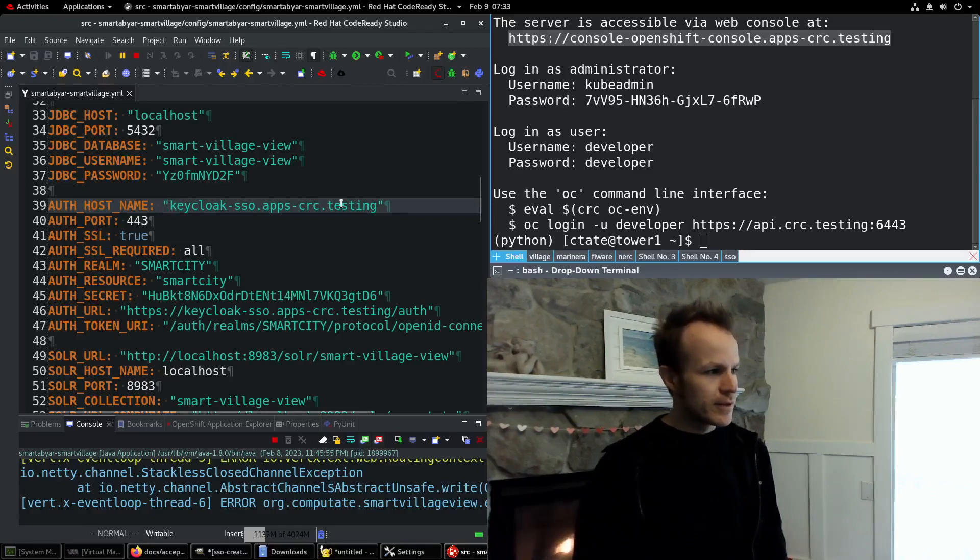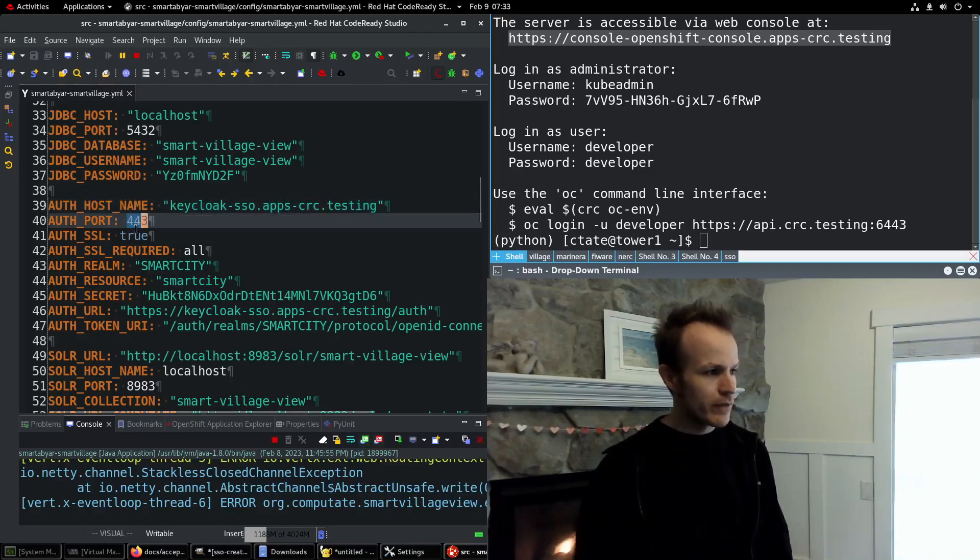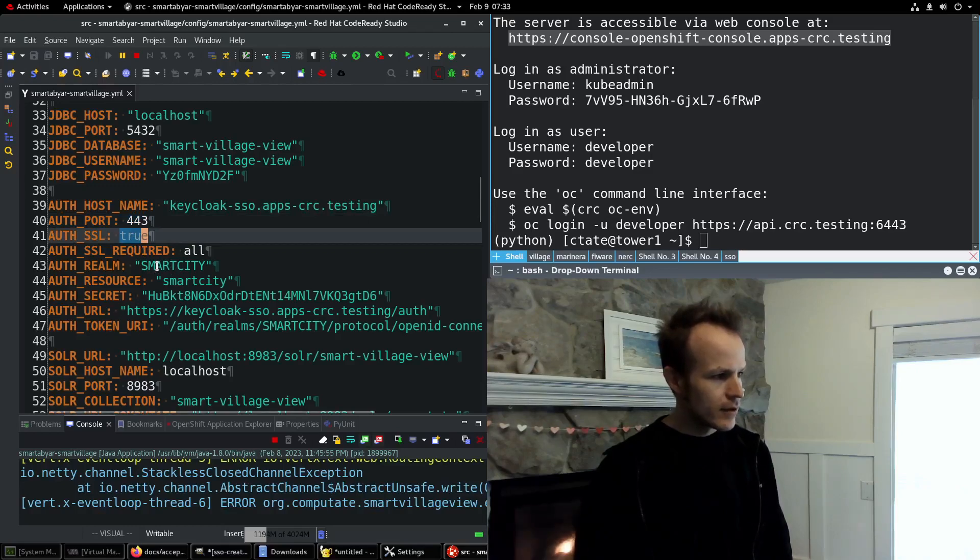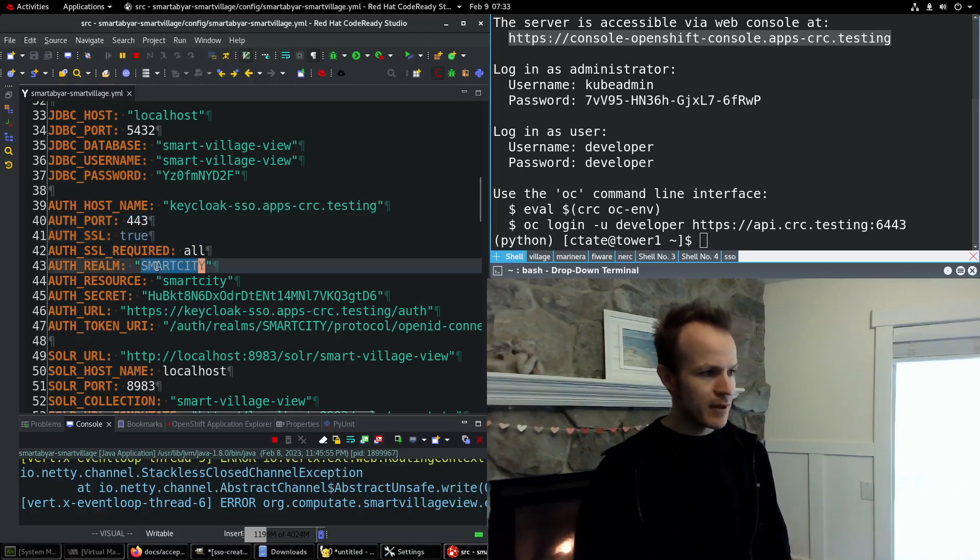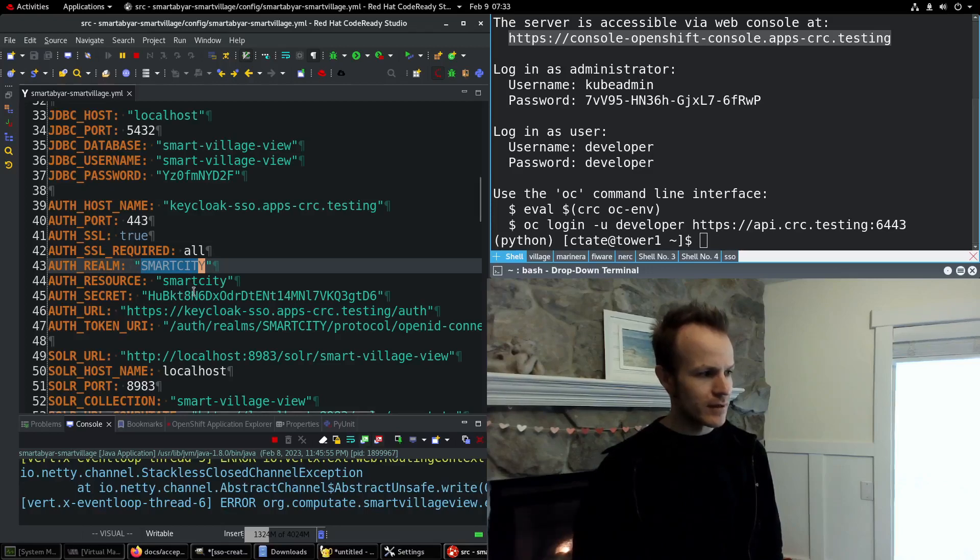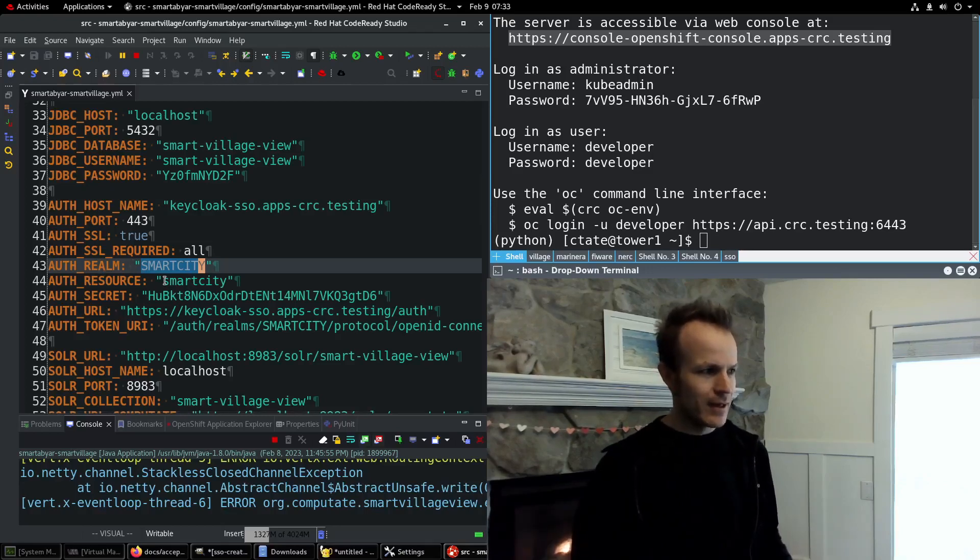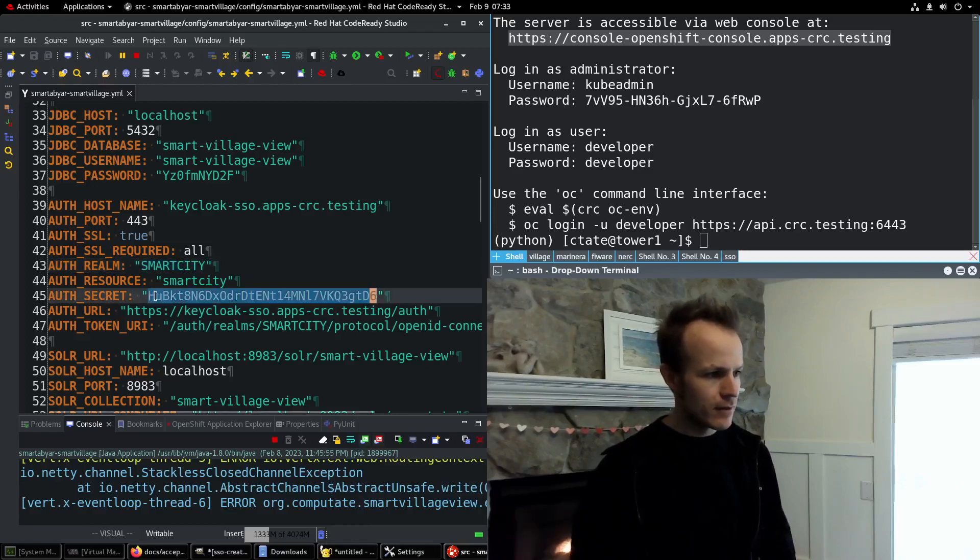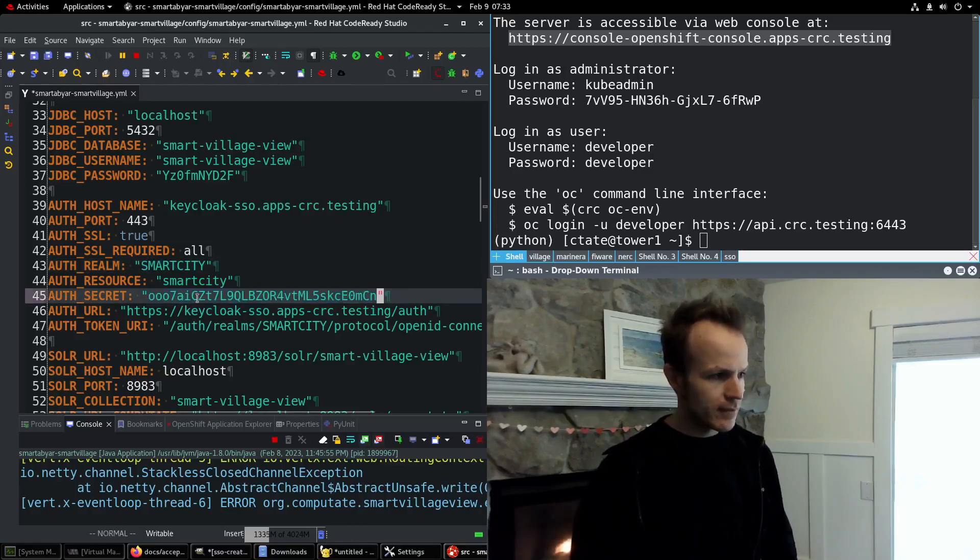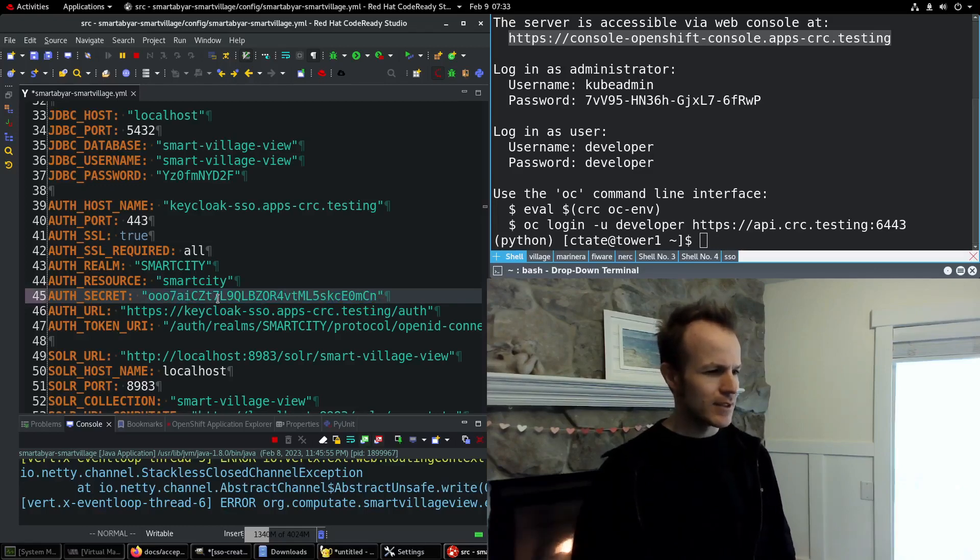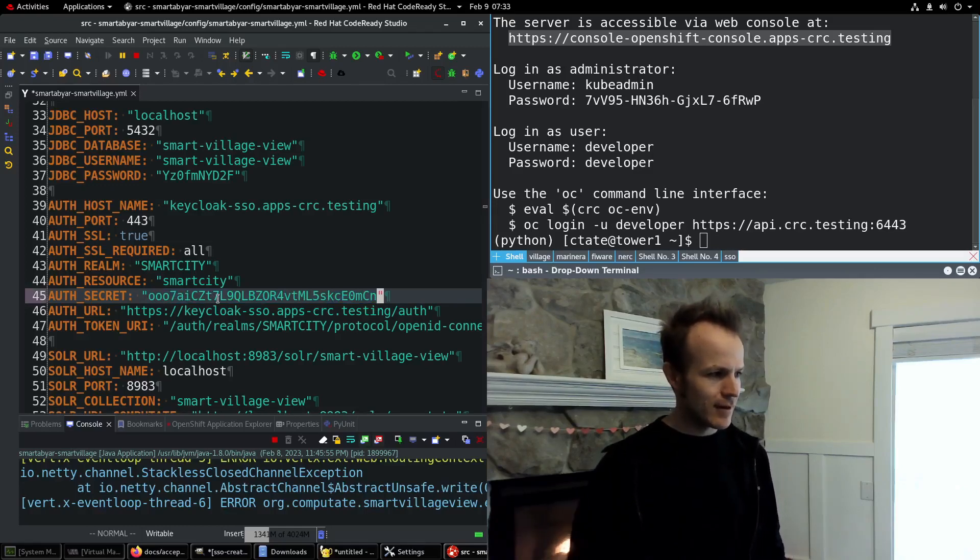So we're using the same auth host name here, port 443 with SSL enabled. And the realm is Smart City uppercase. And the client, I call it auth resource here, but I should rename that, is Smart City. And the secret will make sure that we have the latest secret. So I just pasted that client secret right here.